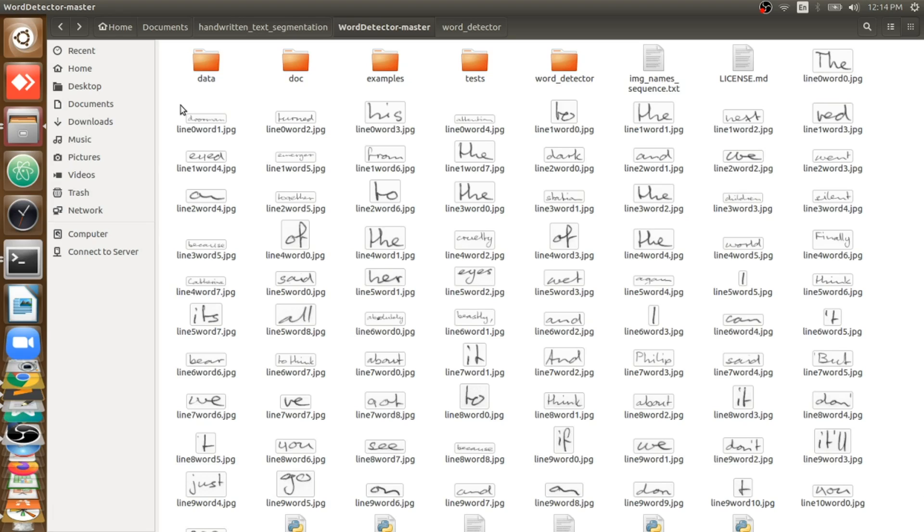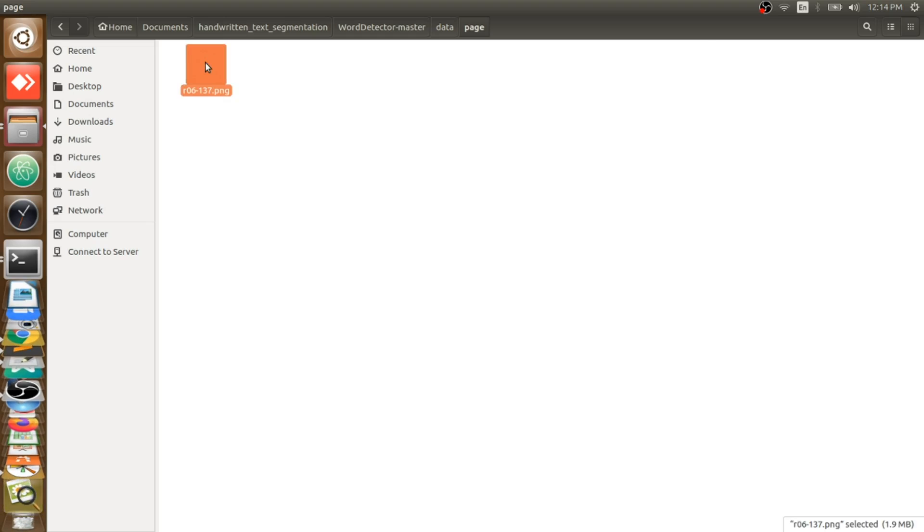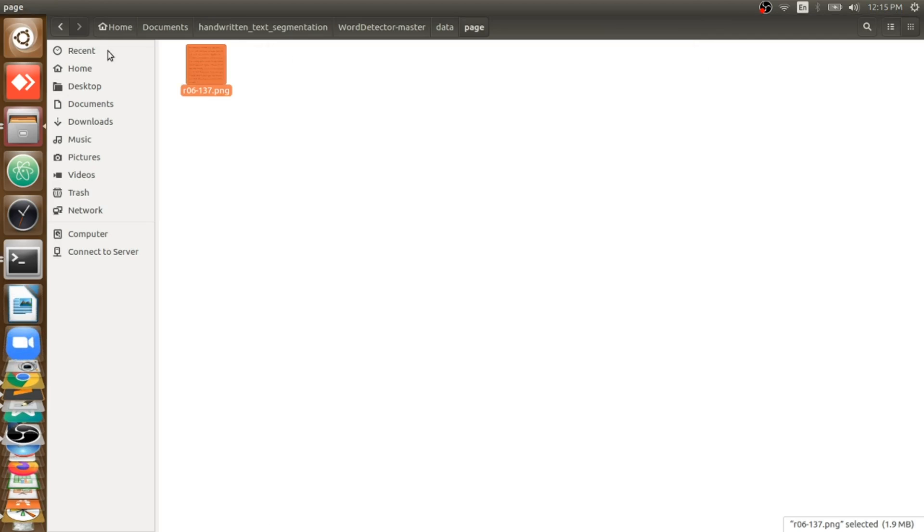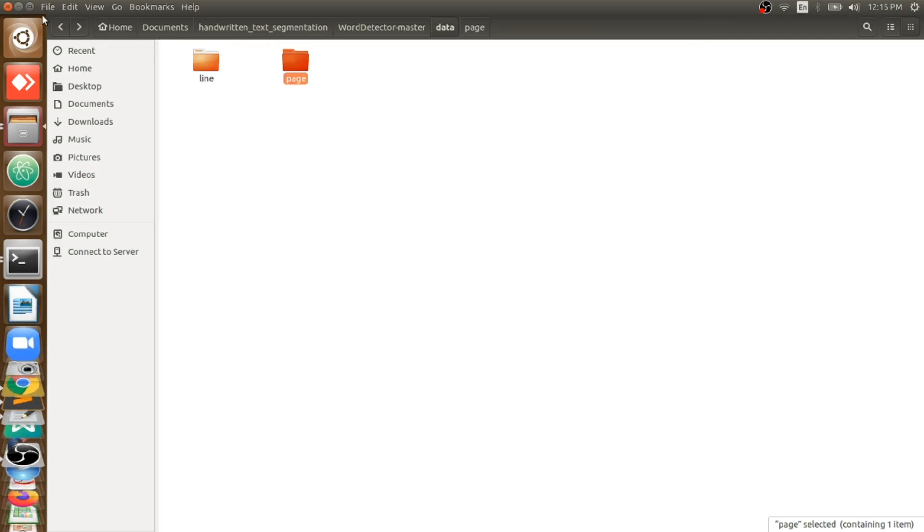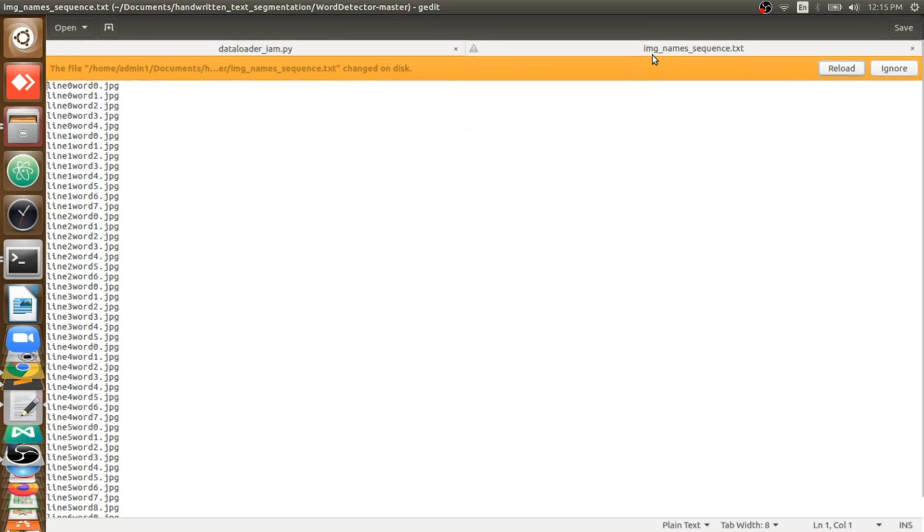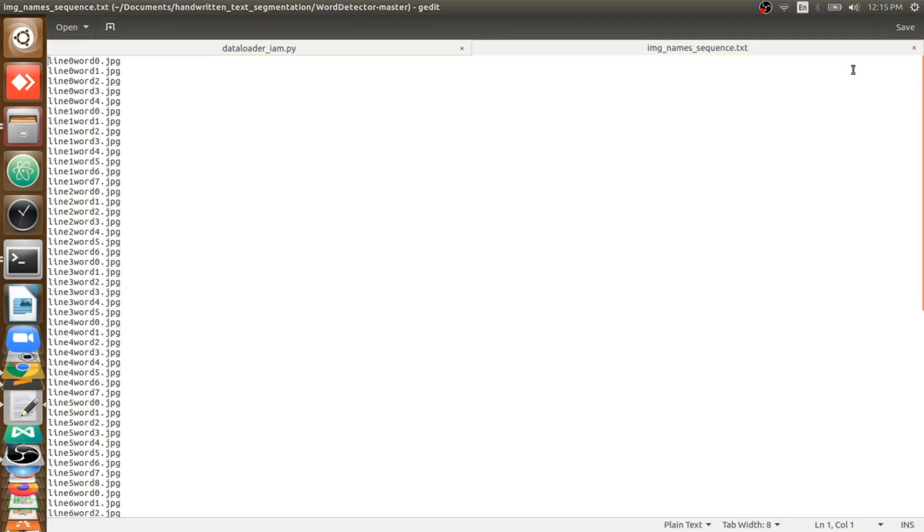In this video we will see how to extract each word from a given image. For example, in our case, this is the input image. So from this image we will cut all words one by one and we will sequentially arrange them. So you can see here, we will cut all the words one by one.